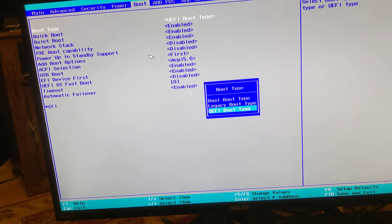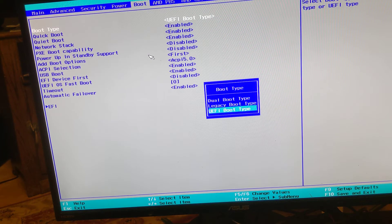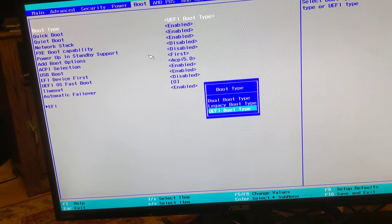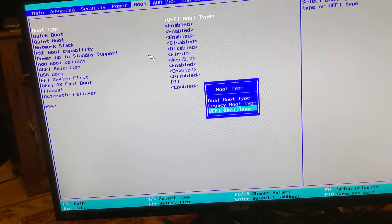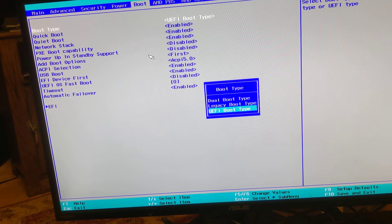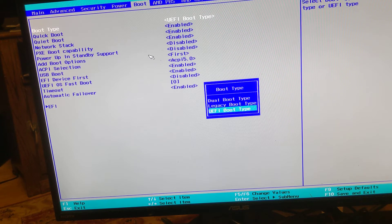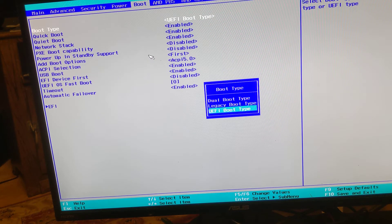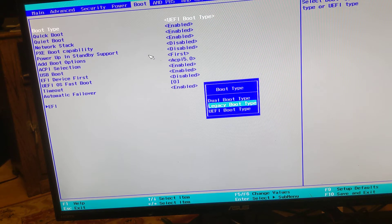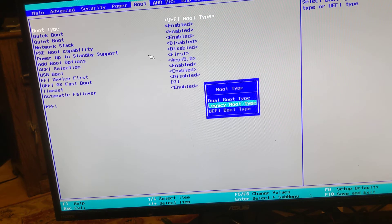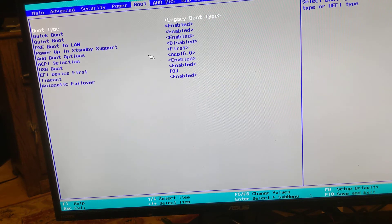Then I went to the boot menu, and the very first selection is for boot type. The default is UEFI boot type, which is what you need for Atari OS. For gamer OS, you need to switch it to legacy boot type. Let's do that.